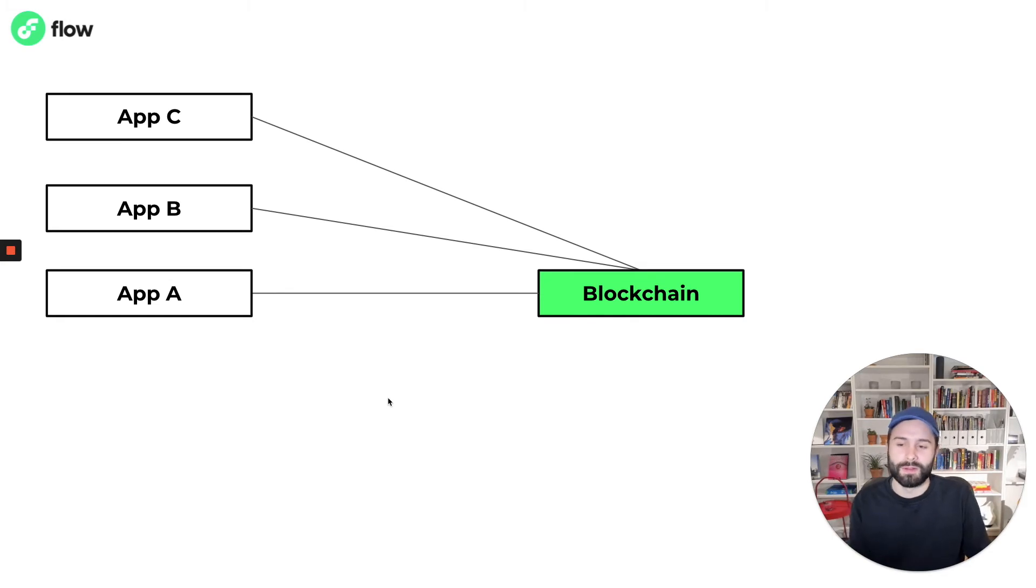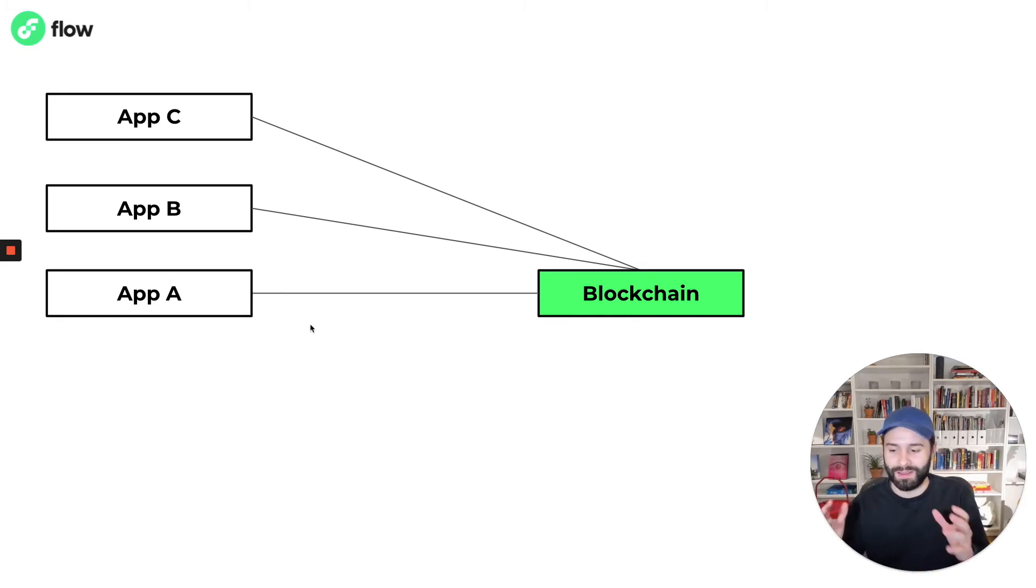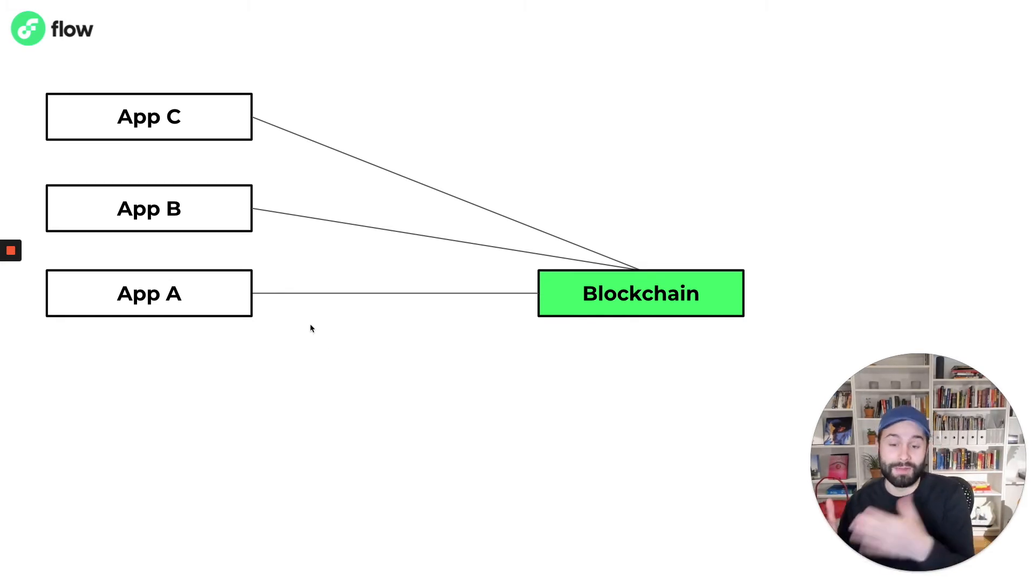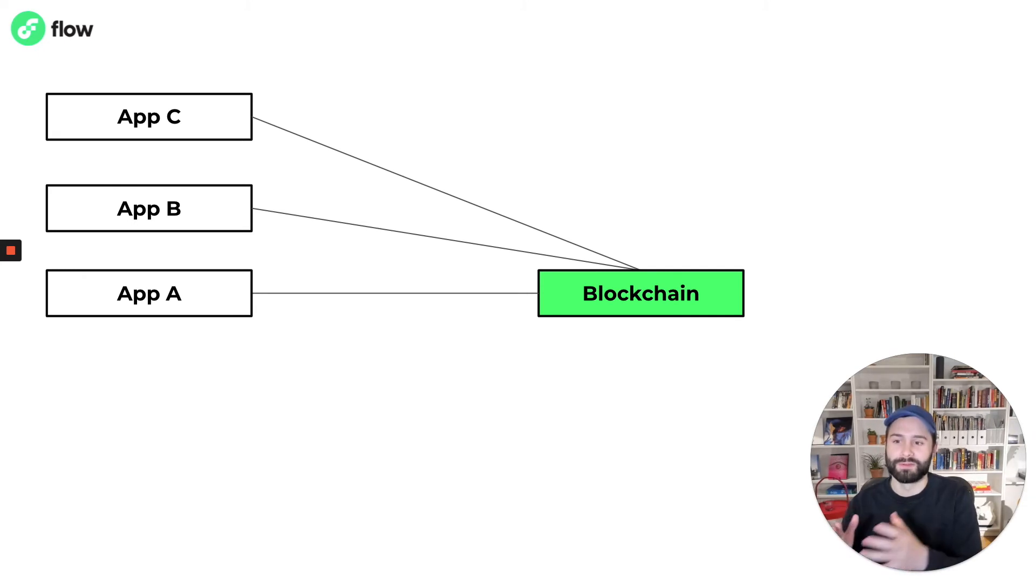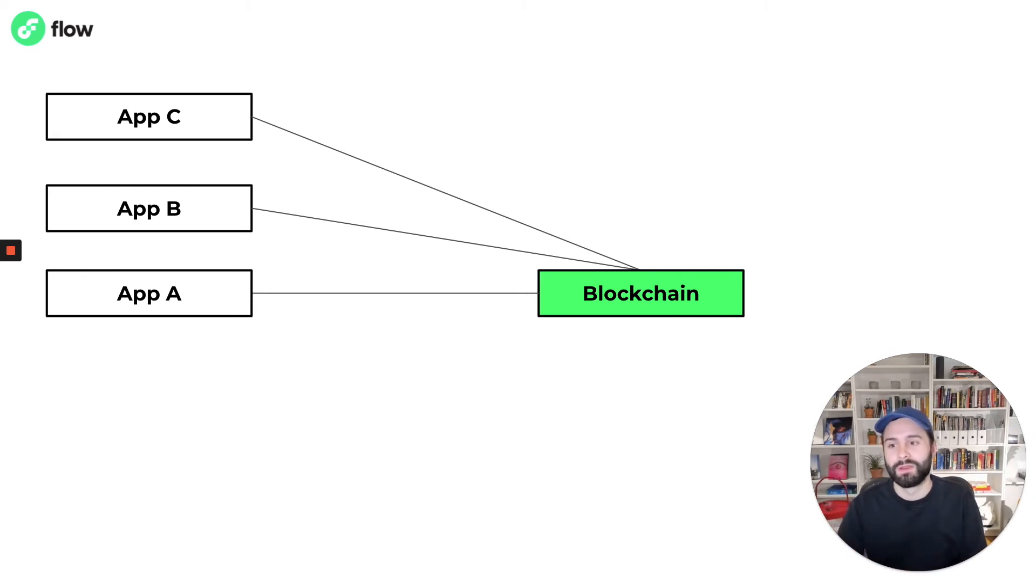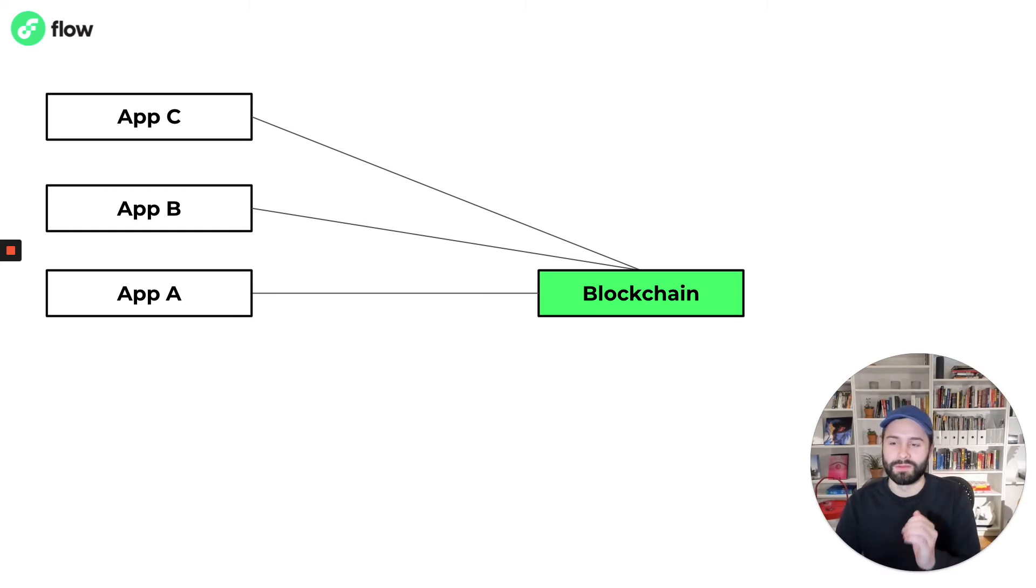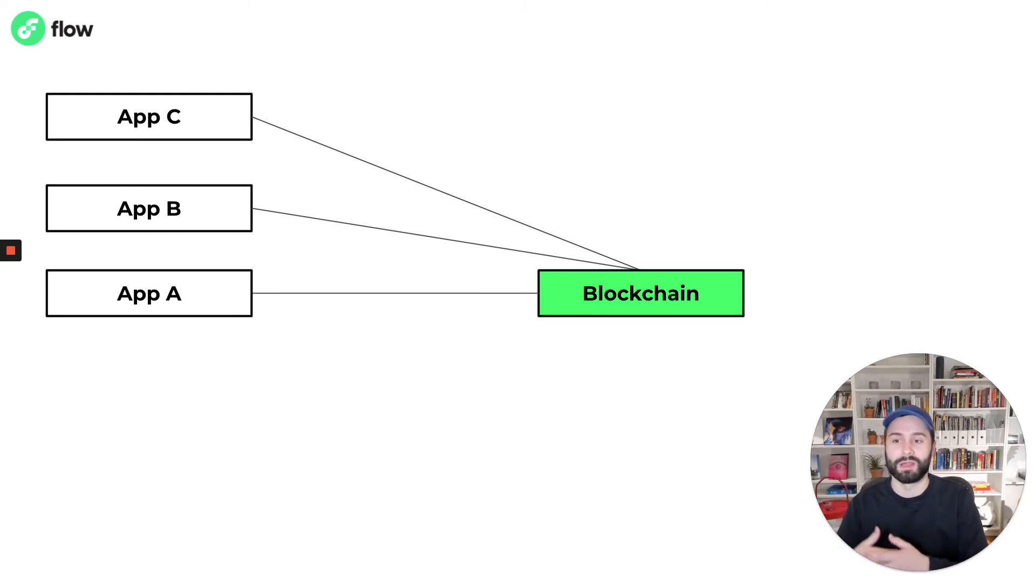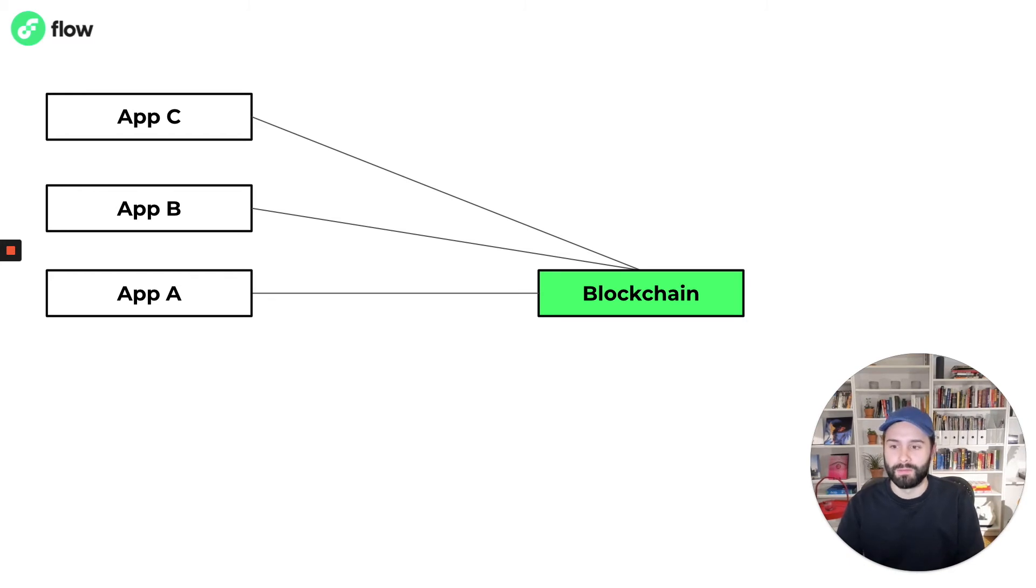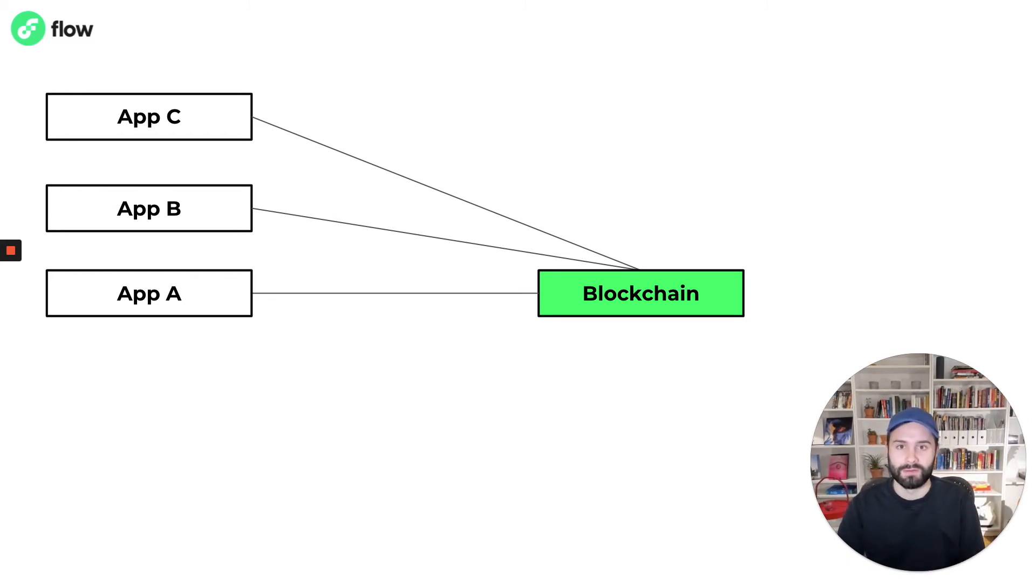But what's really cool about blockchain is it can support multiple client applications at the same time. In this example, apps A, B and C, they're all separate applications built by different developers and they can all use the same shared database and execution environment,